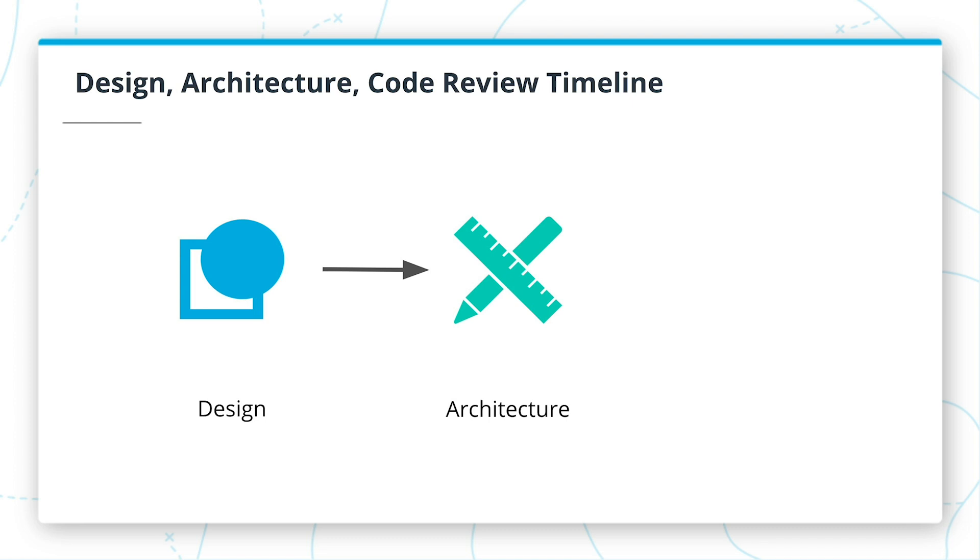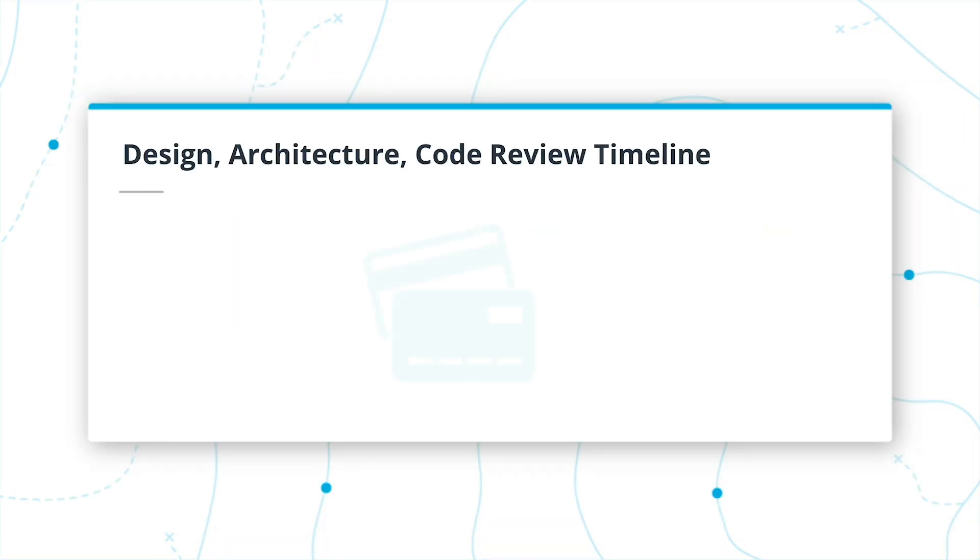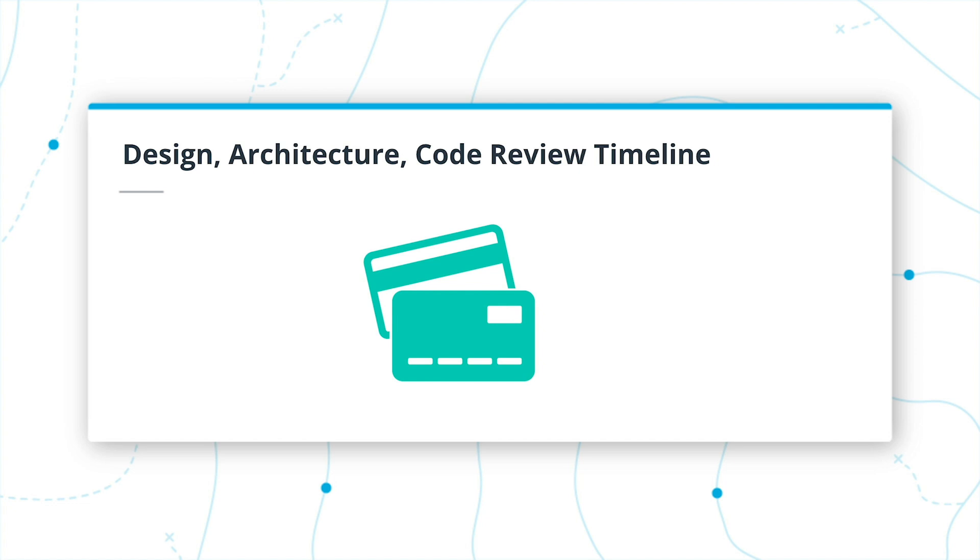Once an architecture has been approved, engineers will begin to build the system. This is the point when we perform code reviews. Code review aims to identify security issues in the source code. We will discuss this process by using an example of building an application that will process orders using credit cards. Your company has decided to build a system to process credit card orders. Let's explore the role of the three types of reviews using this example.